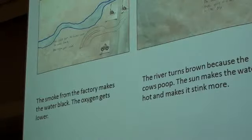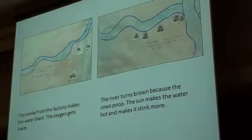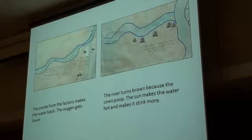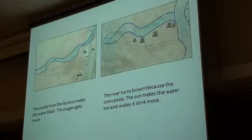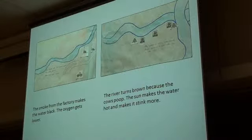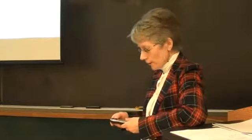Some of the verbal language: this one says 'the smoke from the factory makes the water black, the oxygen gets lower.' Well, the smoke could add particles that might heat up, and in that case the oxygen level would get lower — but does the student really understand that? We get other ones like 'the river turns brown because the cows poop' and 'the sun makes the water hot, makes it stink more.' True — but that's just a perceptual description. What does this have to do with watershed? None of this referenced the original visual language they used in making the stream tables, and this was much less detailed than what they had done there.